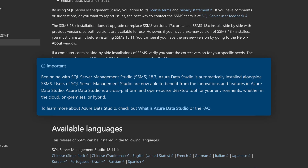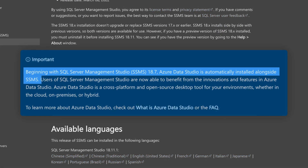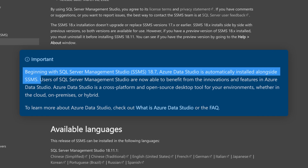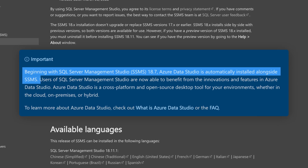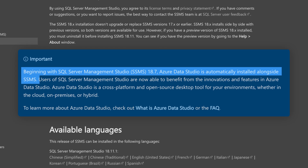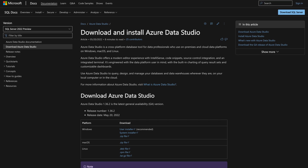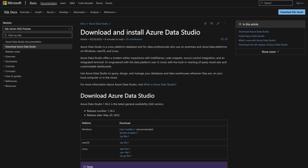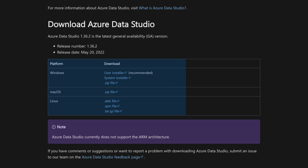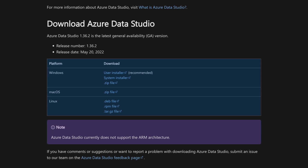If you download SQL Server Management Studio, you'll notice there's an important note that says as of the 18.7 version of Management Studio, Azure Data Studio is automatically installed alongside of it. If you don't want Management Studio and you want to go directly with Azure Data Studio, you can download it directly from its own download page, depending on what you're trying to do.